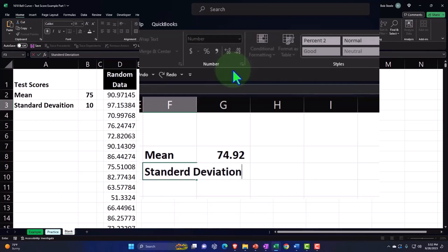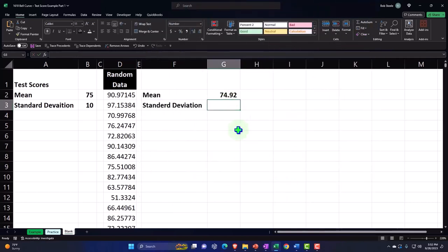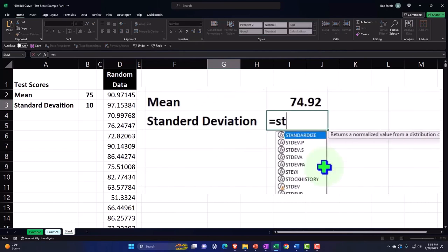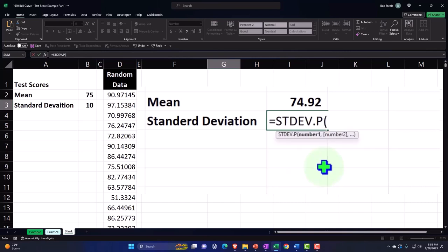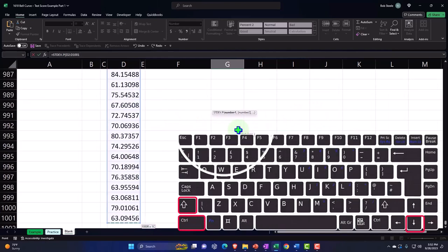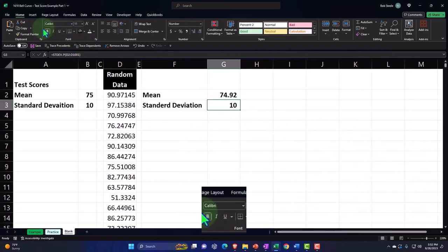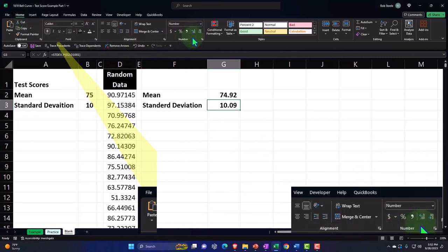Standard deviation. I'm going to use STDEV of the population. Control-Shift-Down and Enter. There we have it — 10. I'll add some decimals from the Home tab number group.